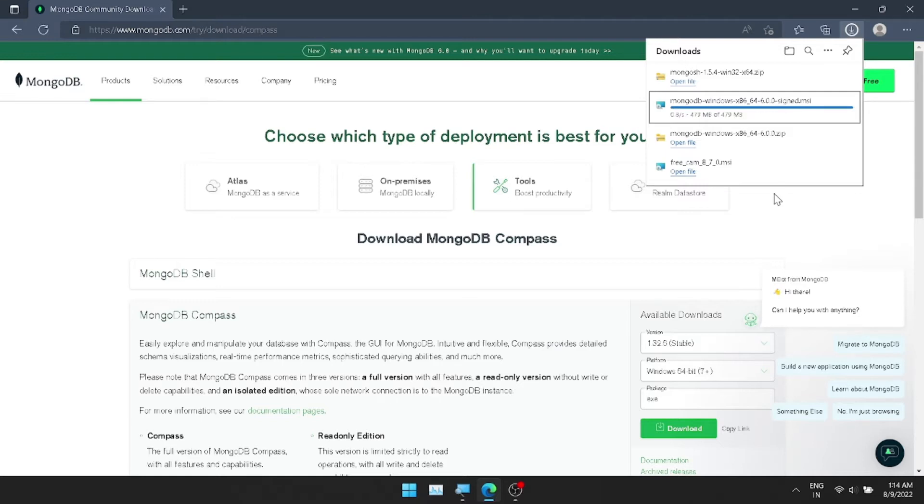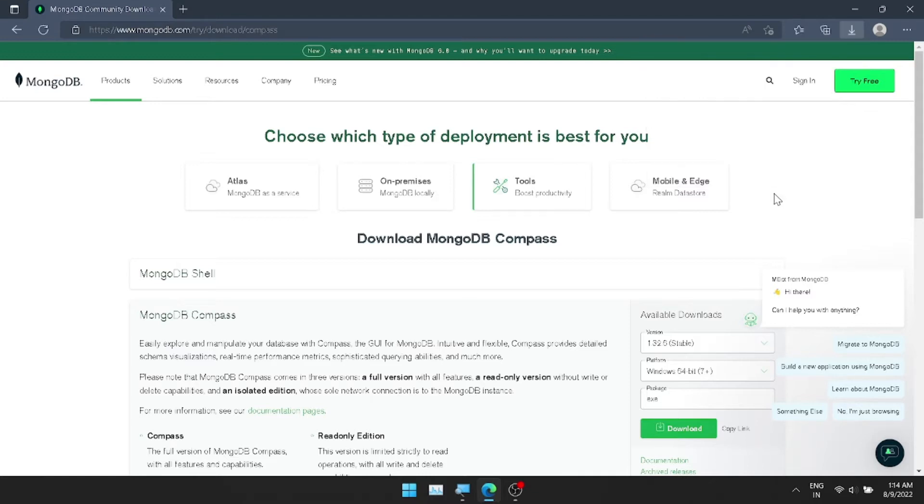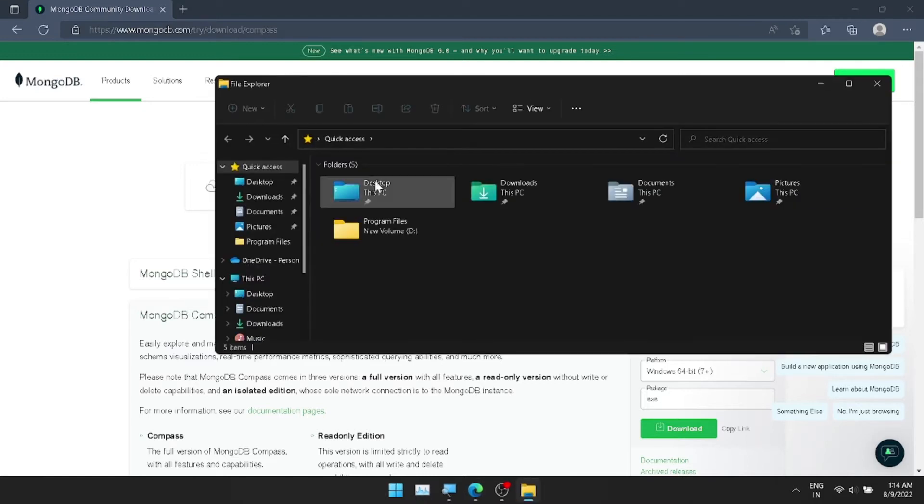First, we just download it. Wait for it to complete. Okay, download complete.